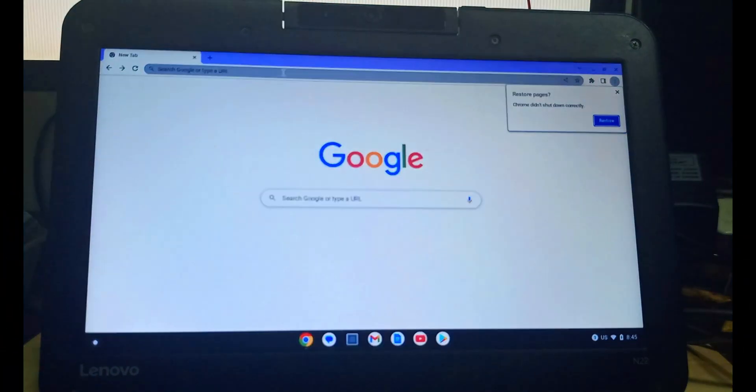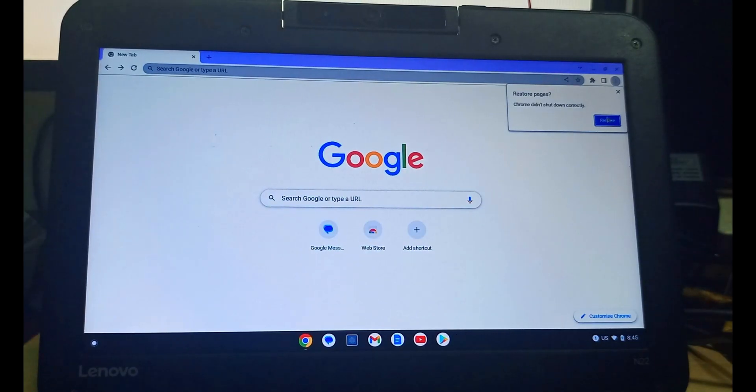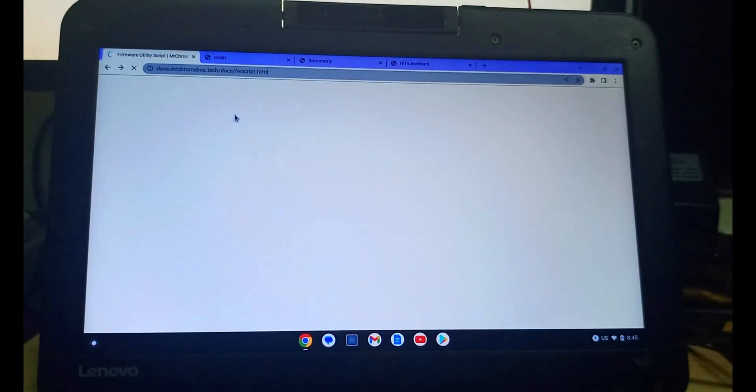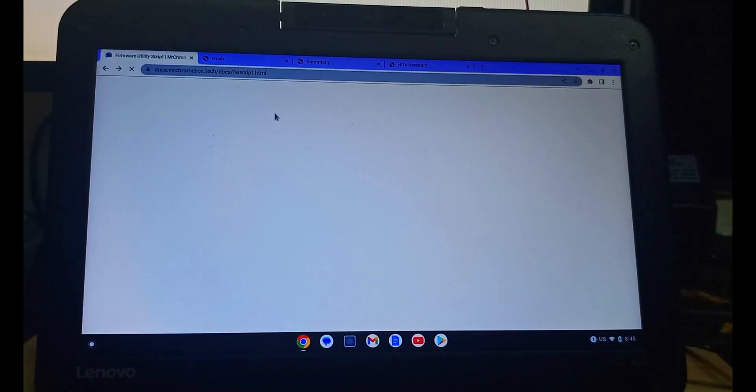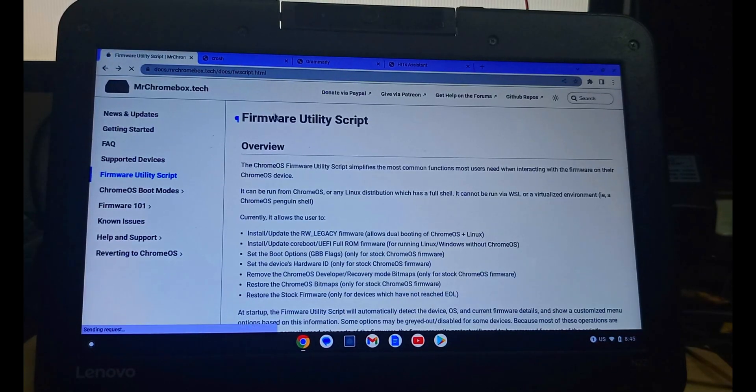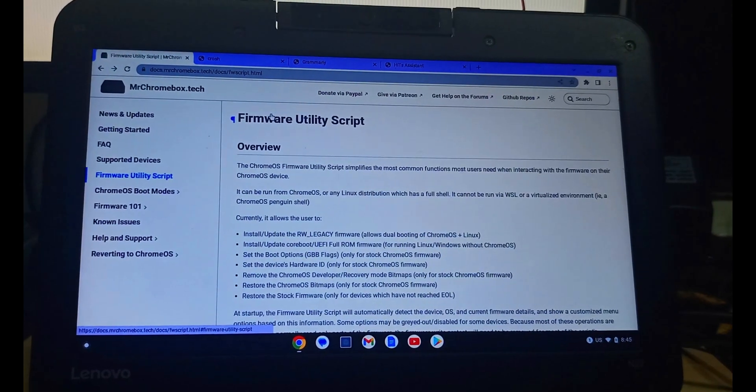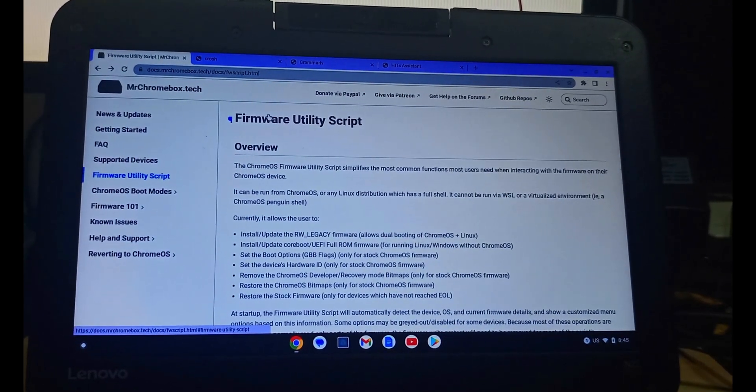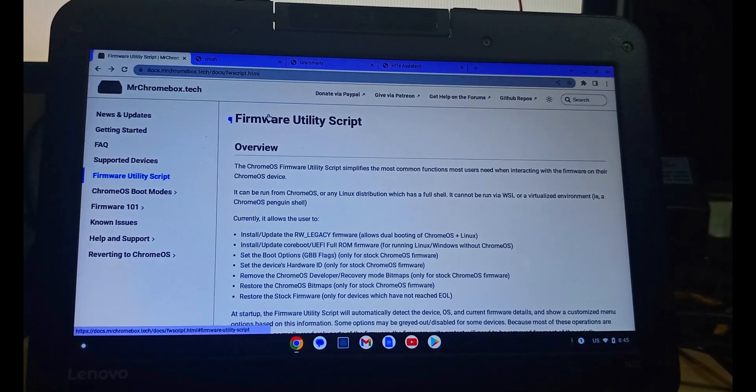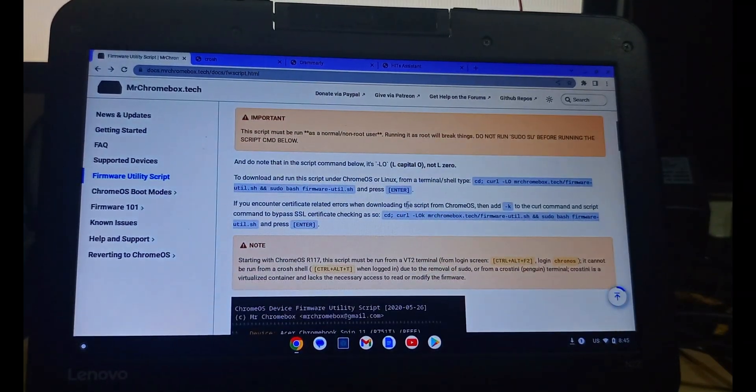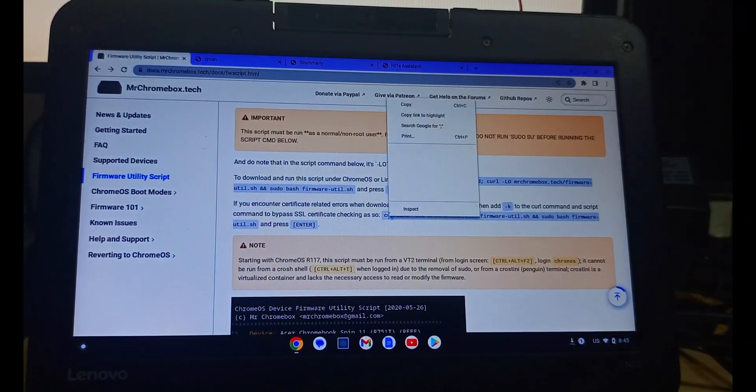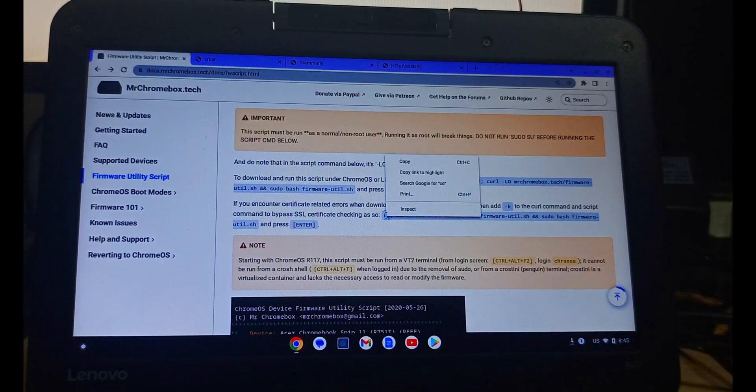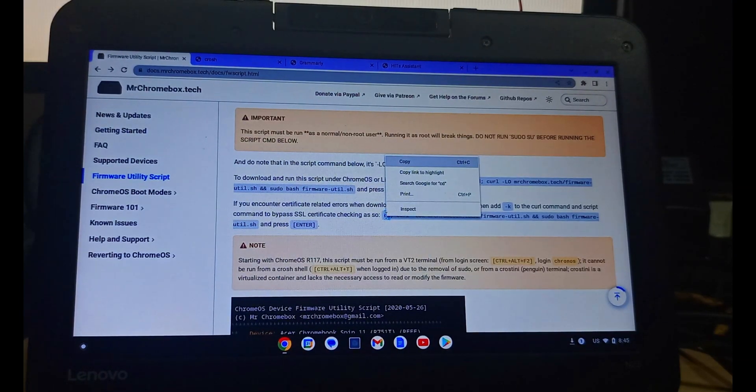After that, we go back which is Control Alt Back Forward. Now we go to our website mrchromebook.tech. We go and copy out our code, the firmware utility script which we have there. We have to copy it.